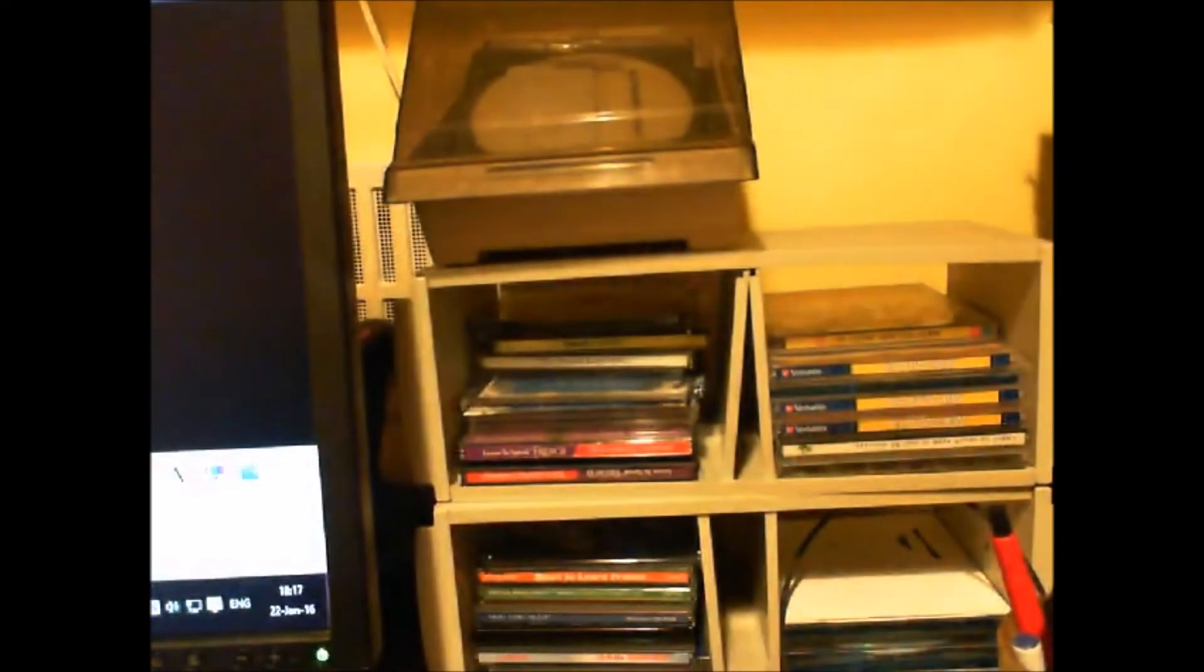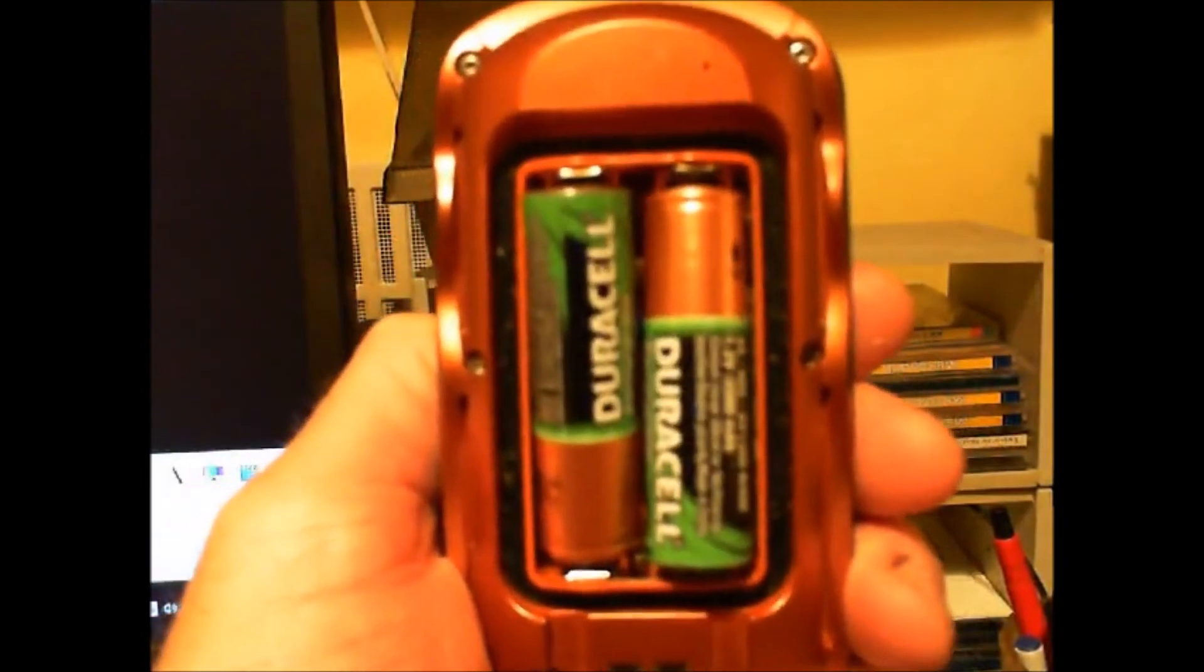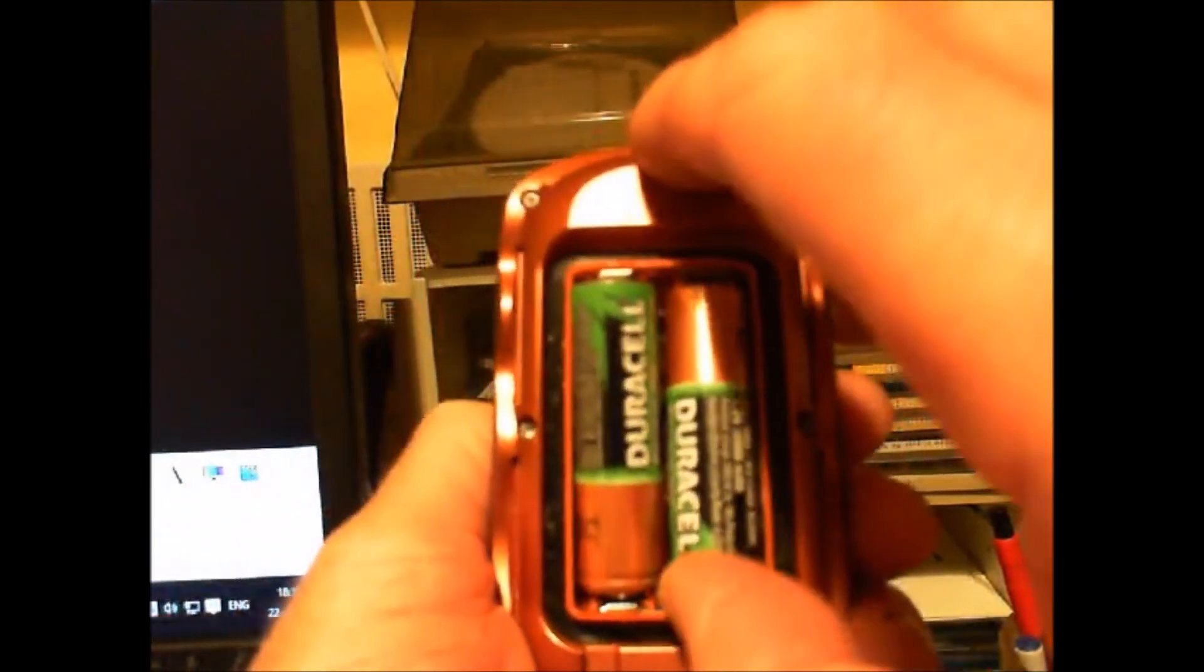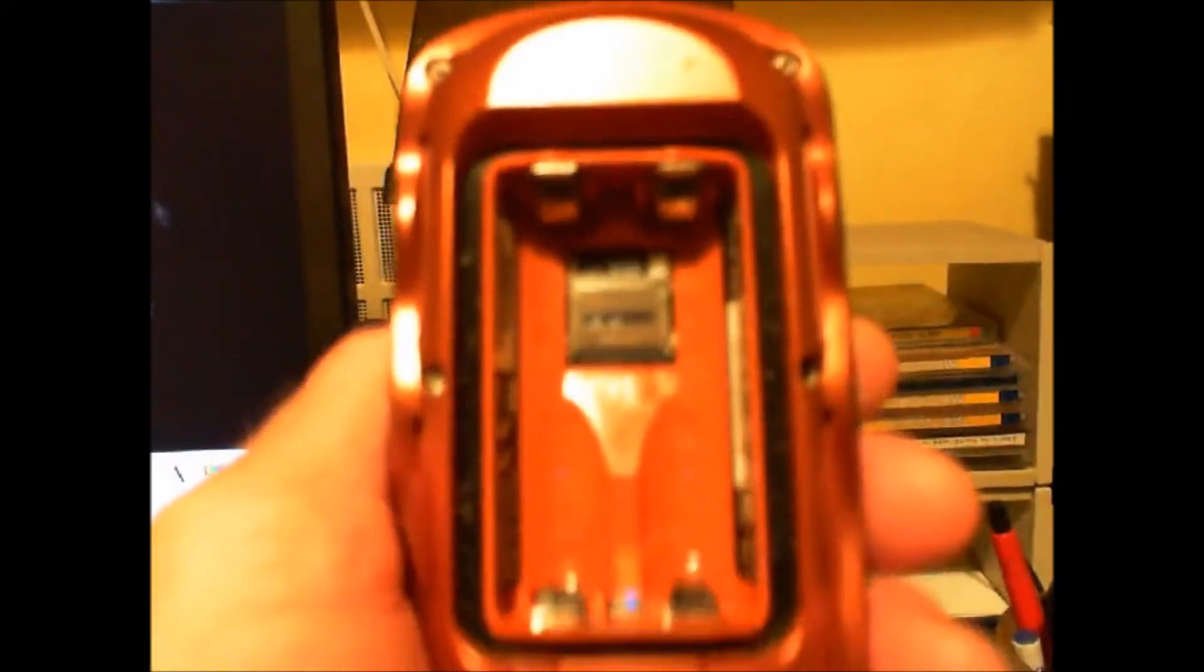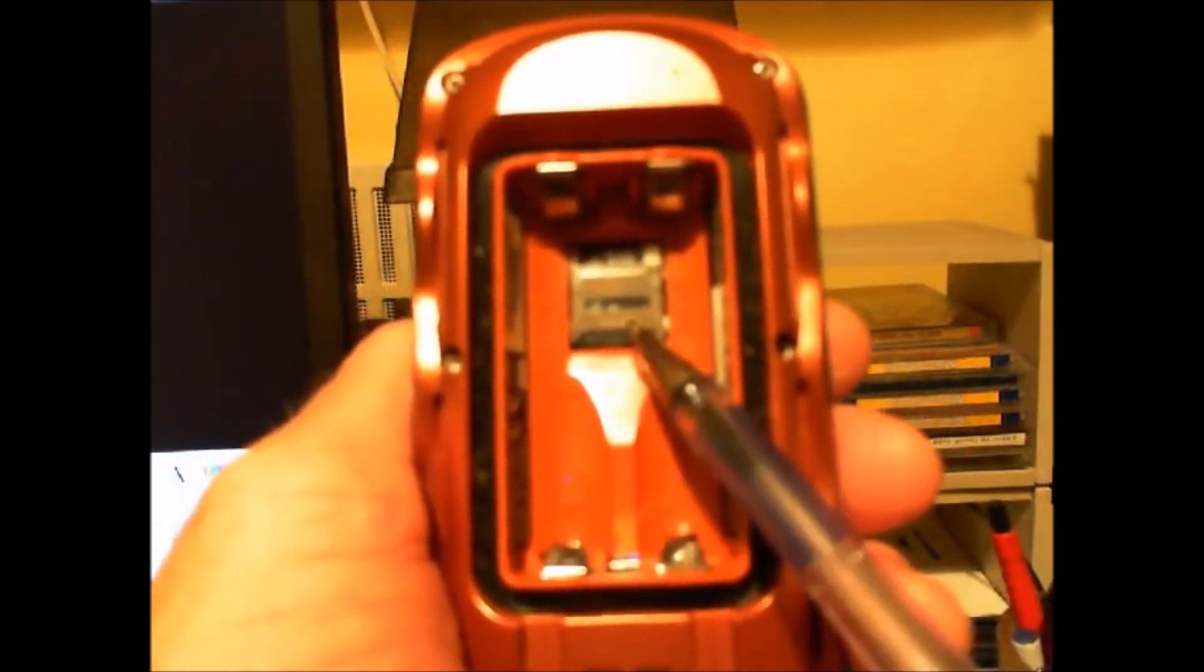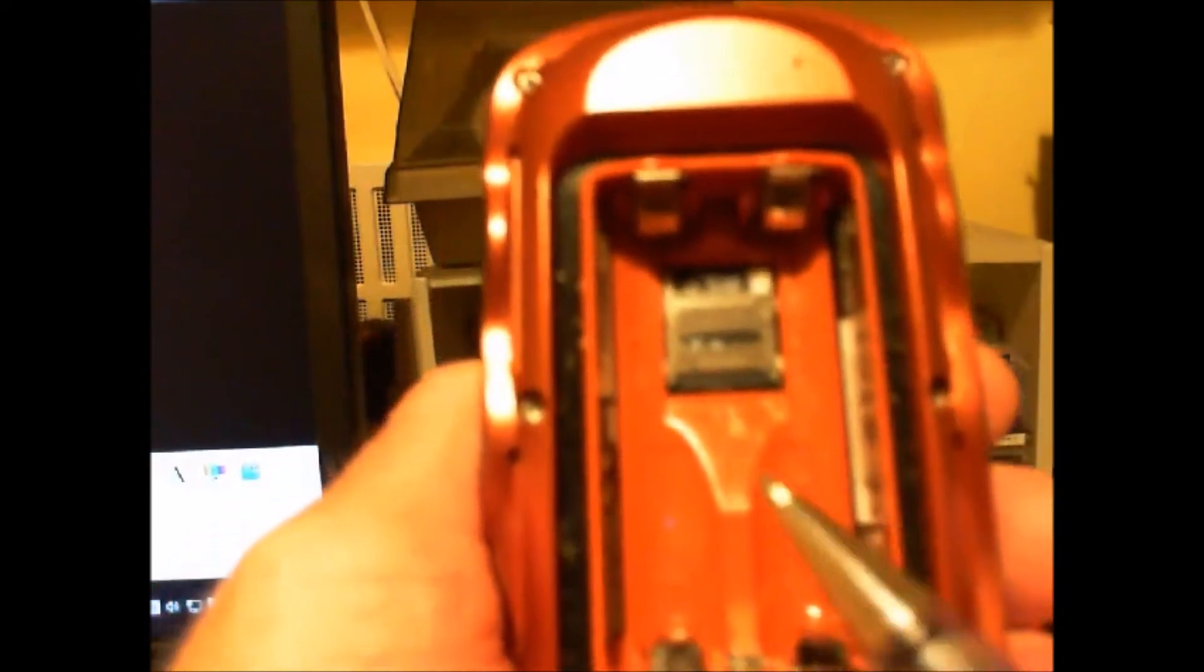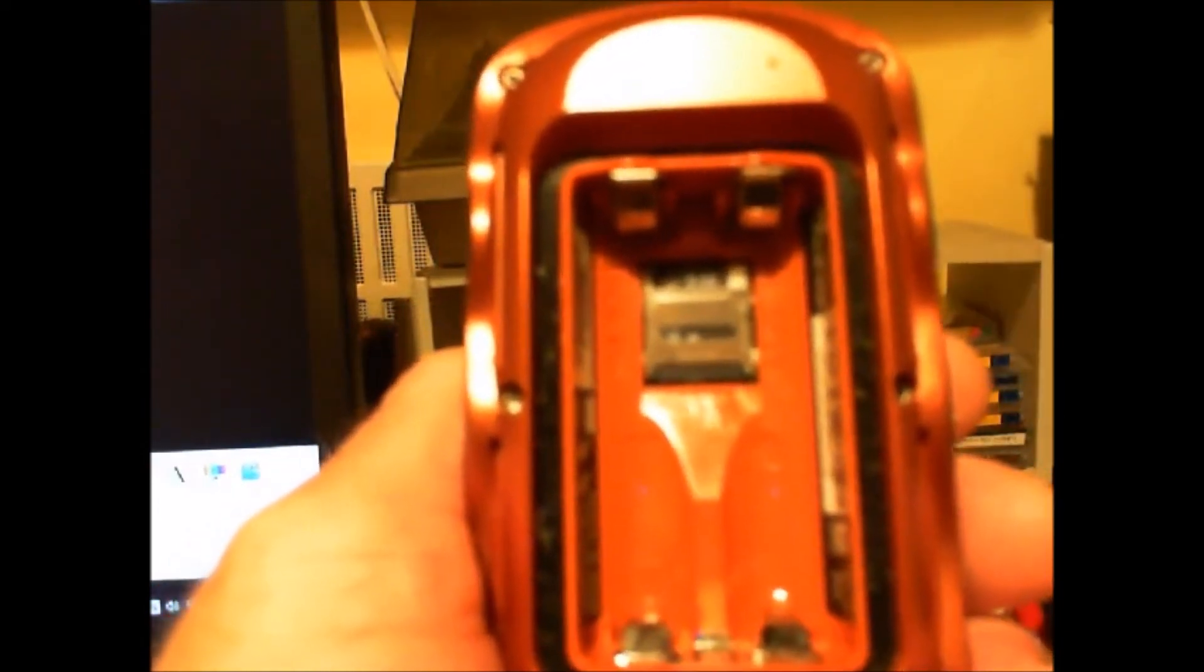They go behind the batteries on your Garmin GPS. So you simply remove the batteries, and there you see where the card is located. You slide this little slider up and the card falls out.